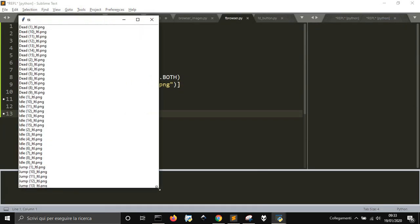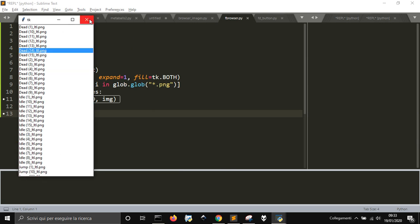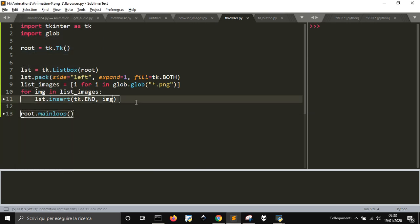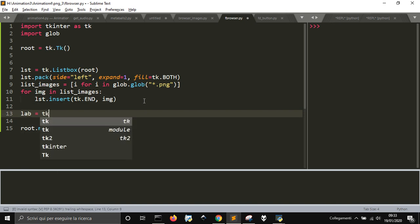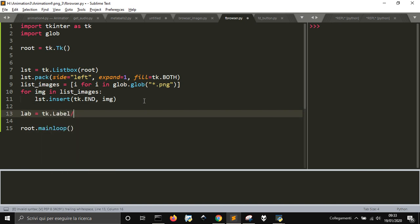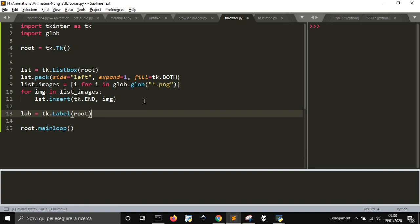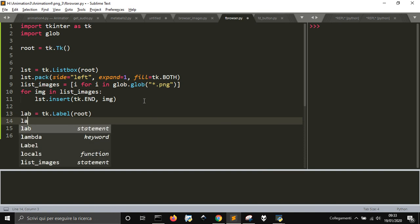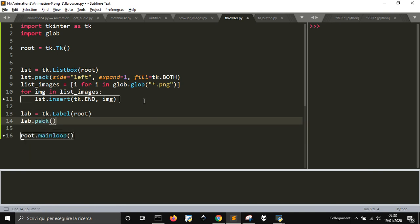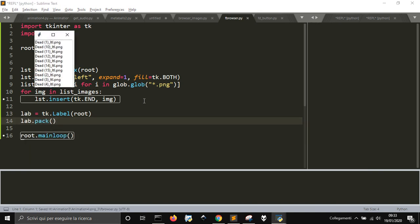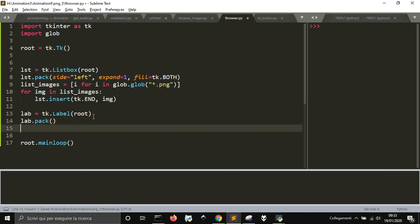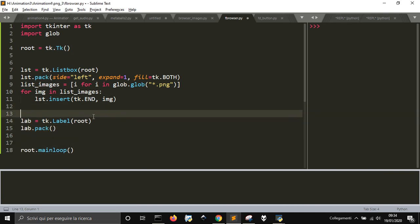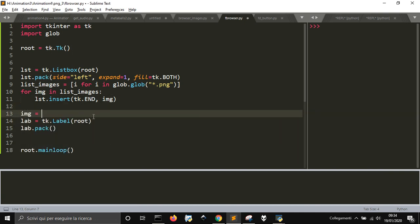Now we want something to happen. We want to see the image in a label. We will use a label for this, so tk.label always in root. Let's pack it to make it visible. We don't see nothing because there is nothing inside.